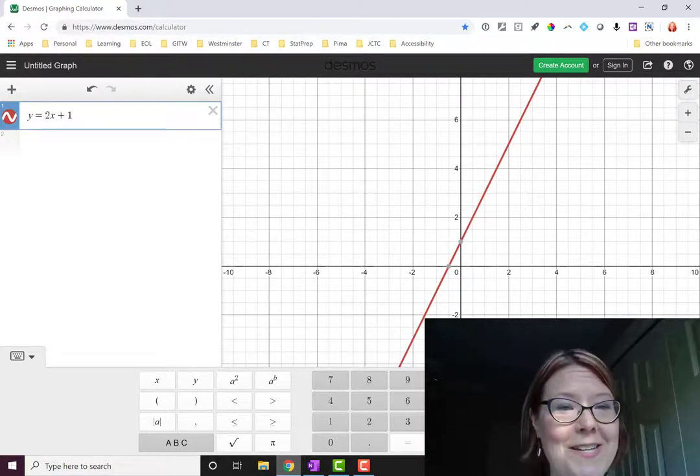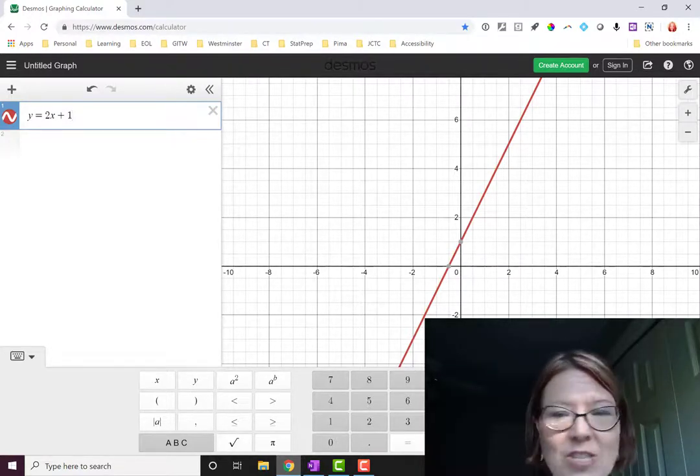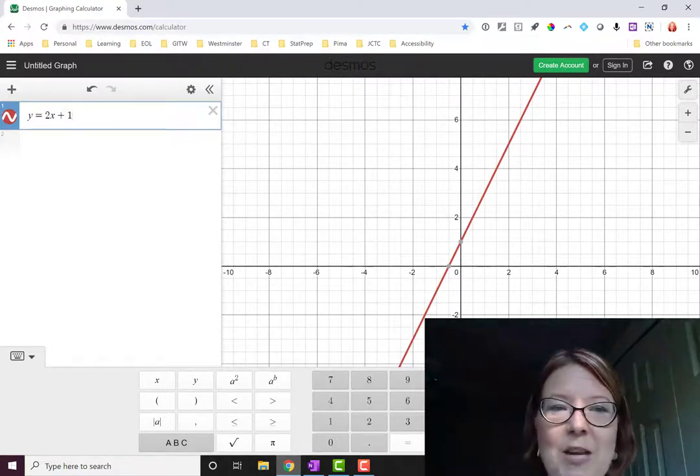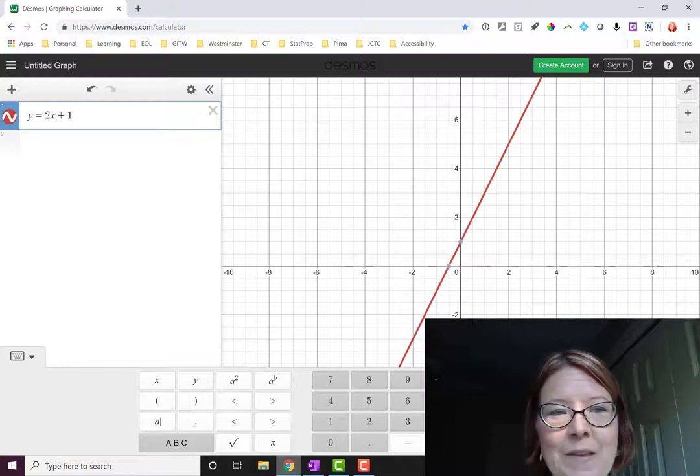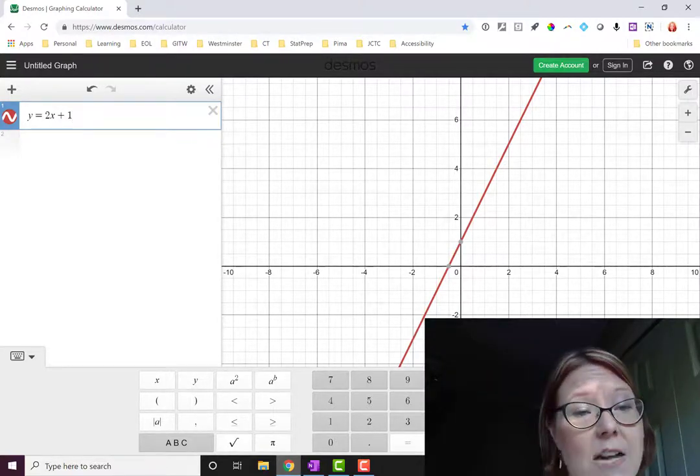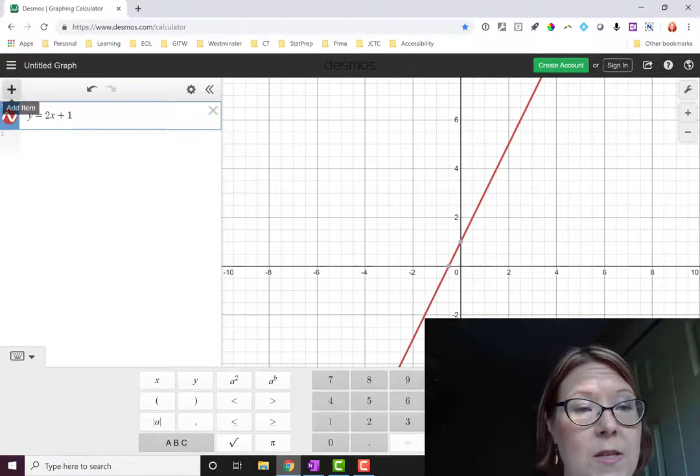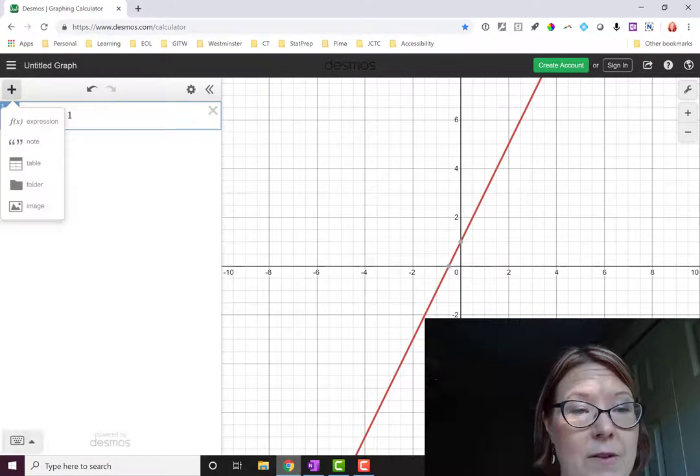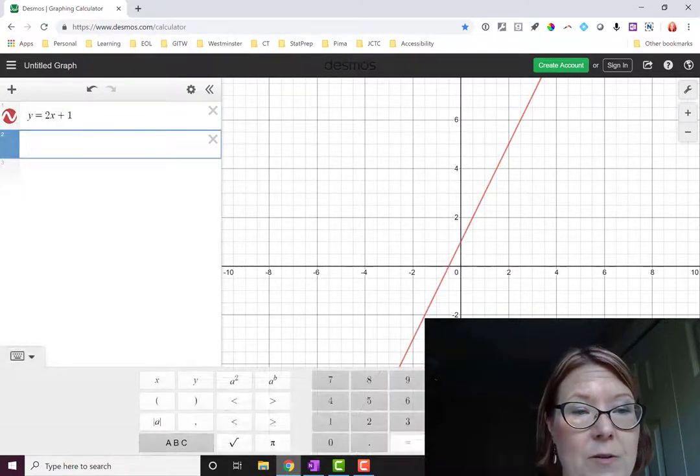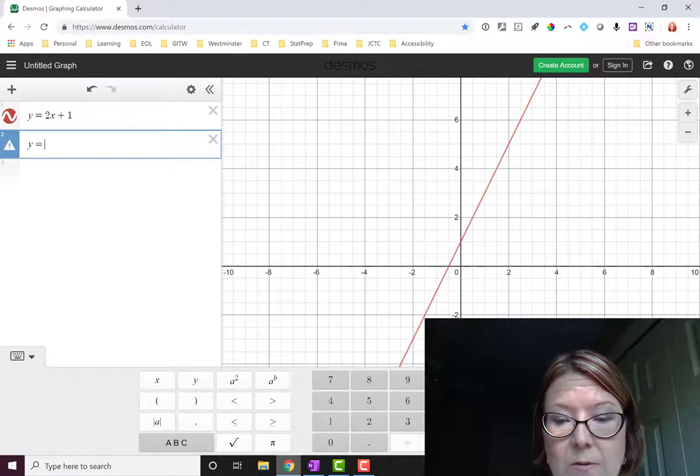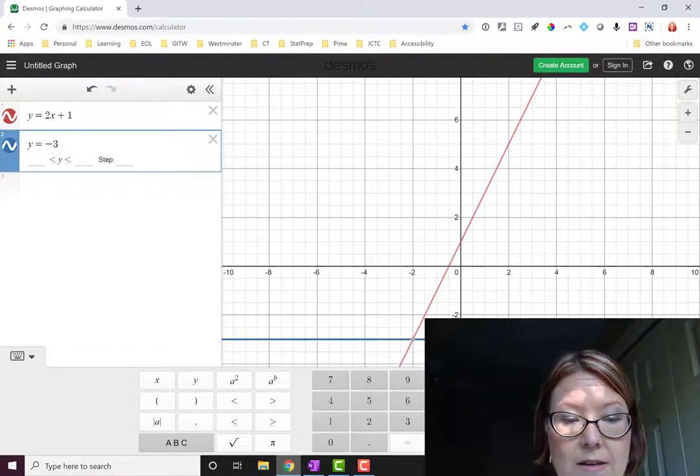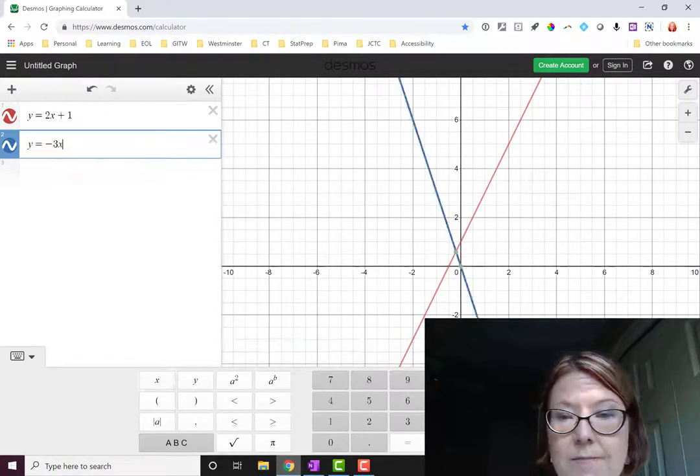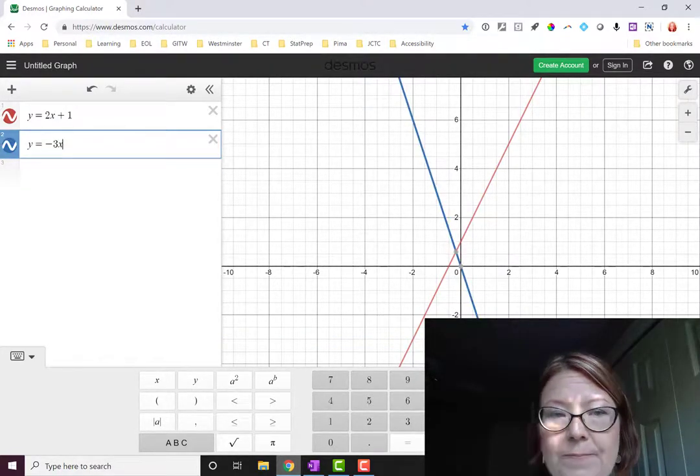In fact, you probably saw the graph appear as soon as I started typing after the equals sign. If we wanted to add another line to this, we'd simply go to the plus icon above the left-hand list and add another expression. So we could add y equals negative 3x, and there's another graph.